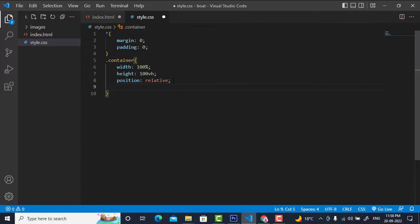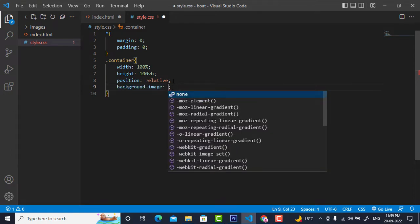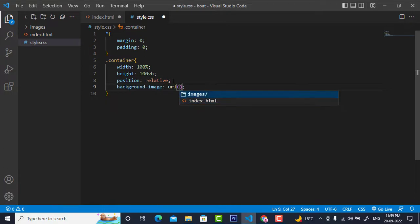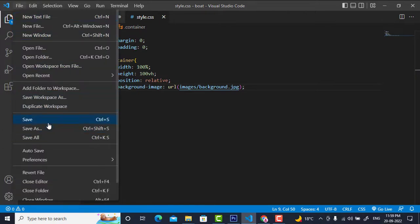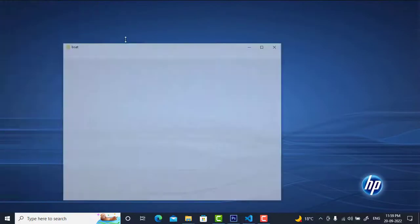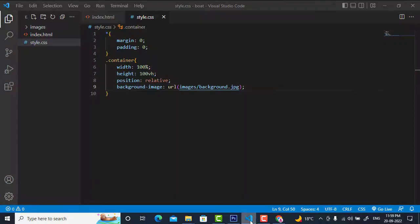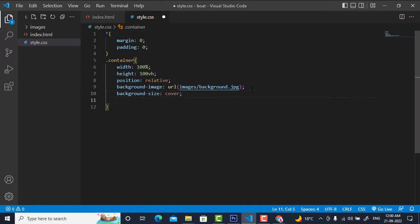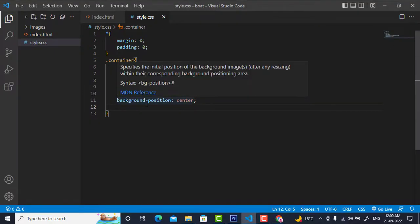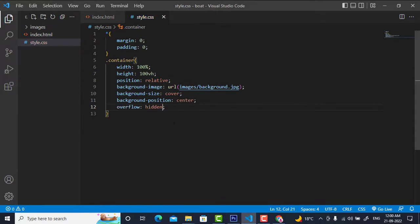The child classes will be absolute, so the container should be position relative. I will insert an image into this class with CSS — I'll write background-image: url('images/background.jpg'). To avoid only a portion of the image being visible, I will write background-size: cover and background-position: center. I'll also write overflow: hidden so any overflow portion is hidden.